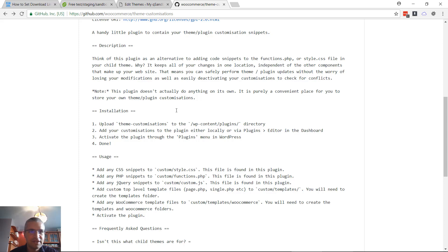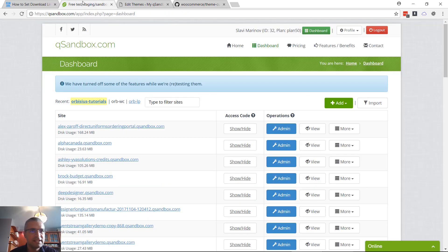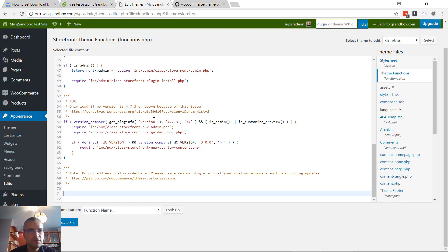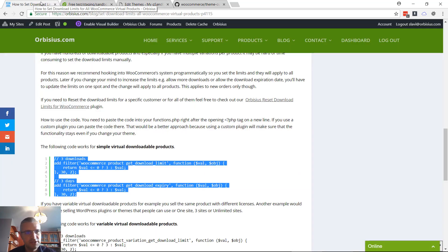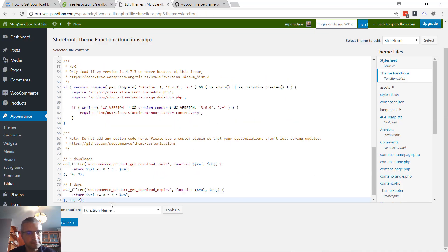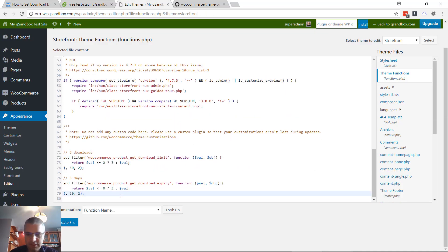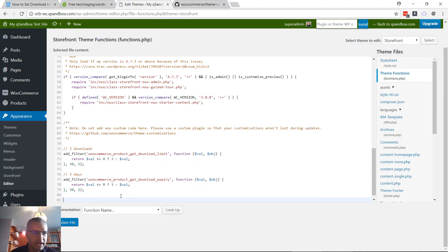Let's go to the functions.php file and let's check the snippet. I just pasted it right here.